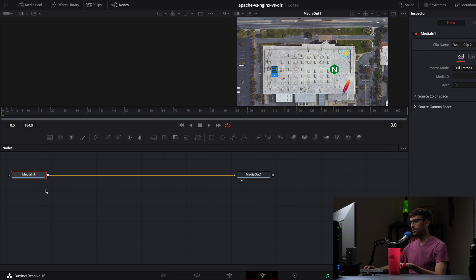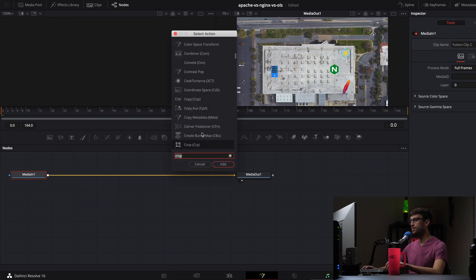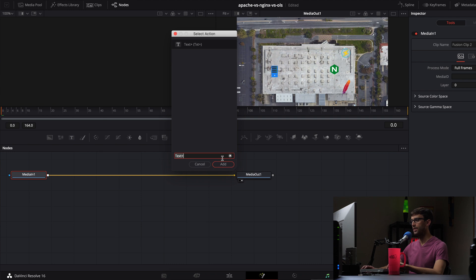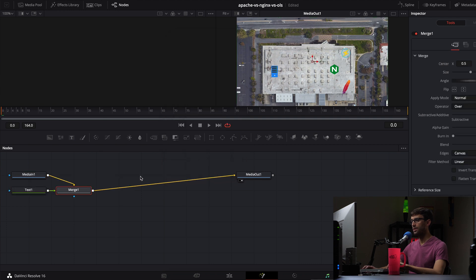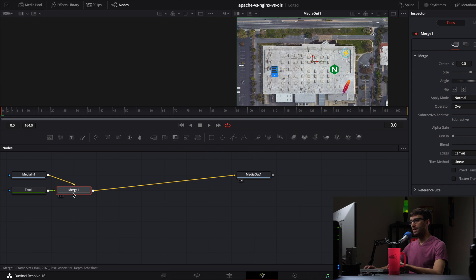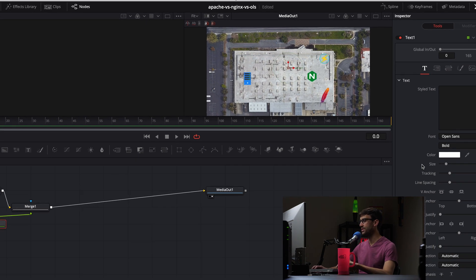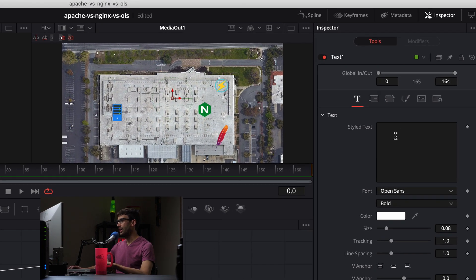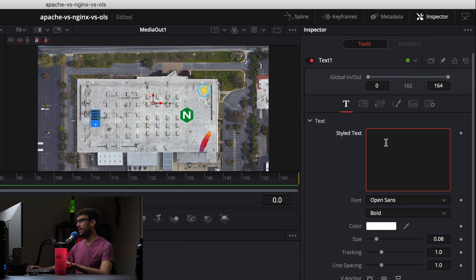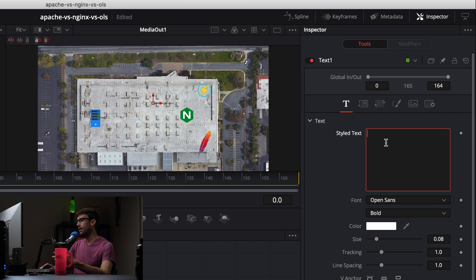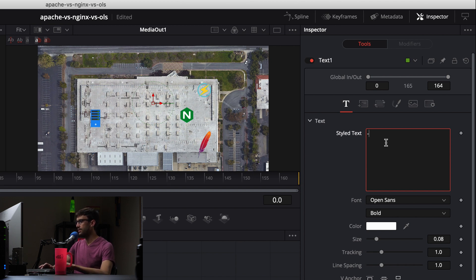Do shift, control, space on your keyboard, and we want to type in text and find the text plus element. We'll add that node to our nodes layout here, and that automatically makes the connections for you because we had media in selected. So now with text one selected, let's go ahead and type the text that we want to animate. So for me, it's just going to be the dashes. I want 100 dashes to simulate for the viewer 100 page speed tests. So I'm going to go ahead and do that.